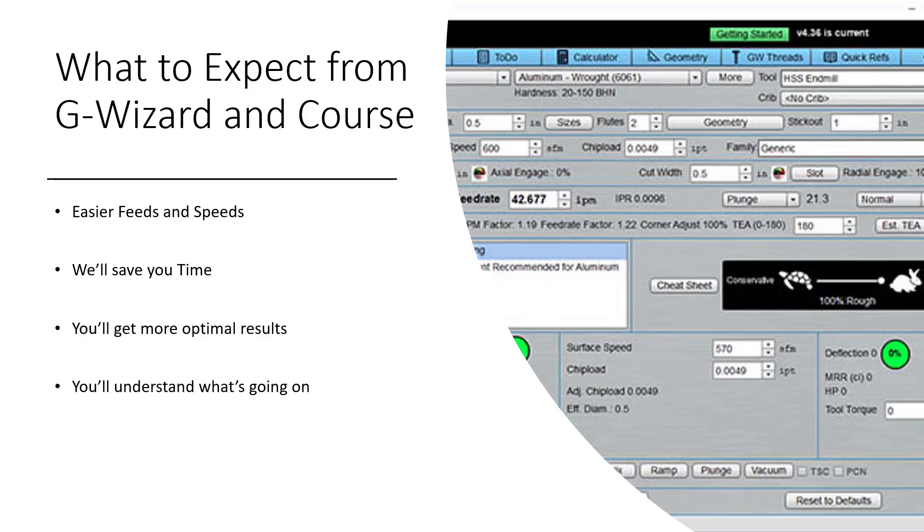Here's what you should expect from G Wizard and the rest of this course. We'll show you how to get easier feeds and speeds. We'll save you time. You'll get more optimal results than you've ever had before, and beginners, you'll understand what's going on, jargon and all, because we're going to lay it all out there for you.